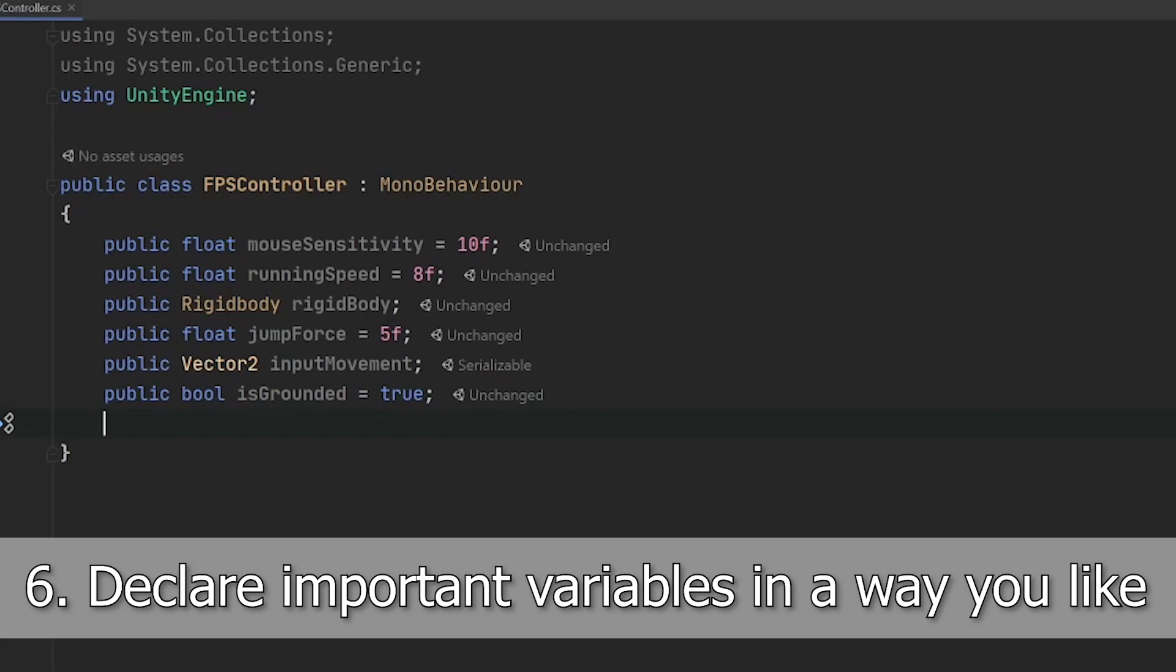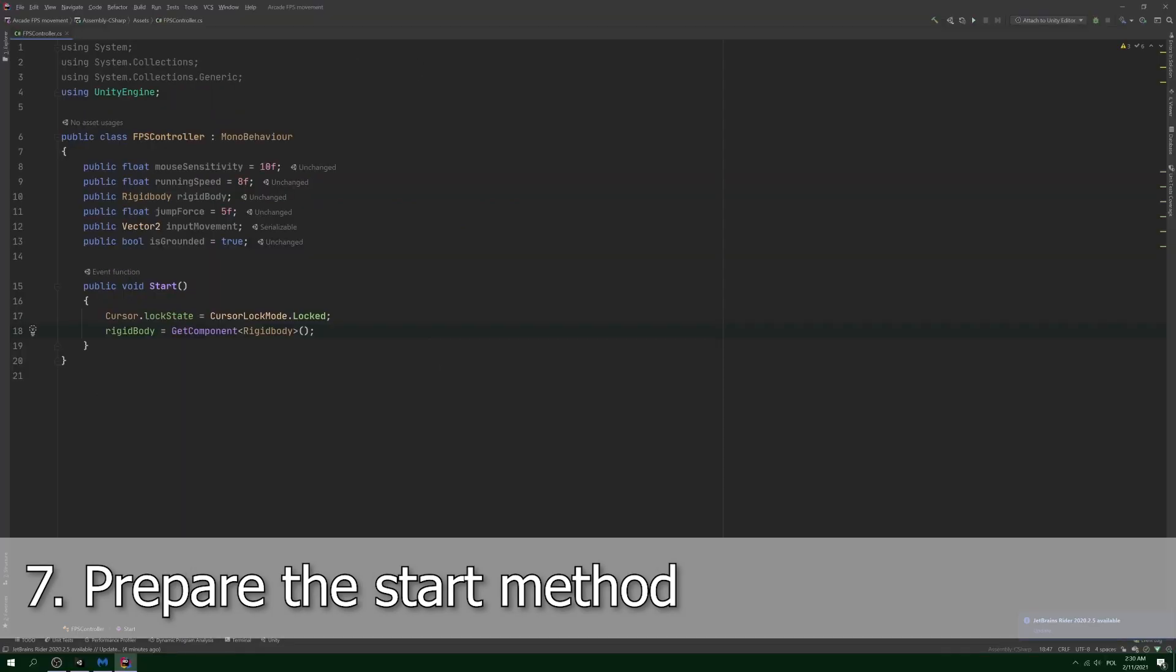Step 7: in the start method, grab the rigid body reference and lock the cursor so that it will be convenient for us during game testing.